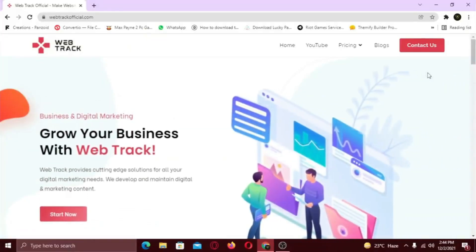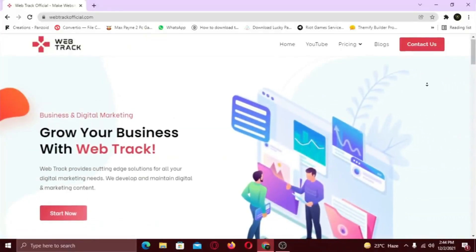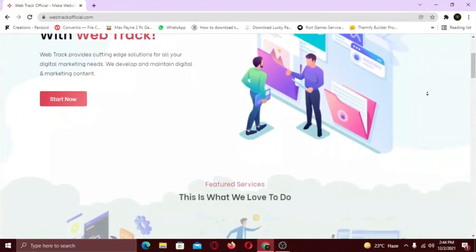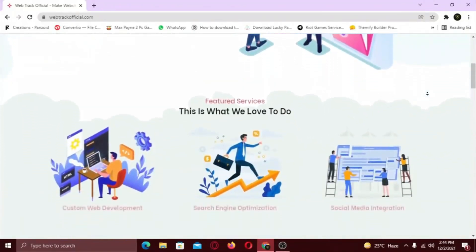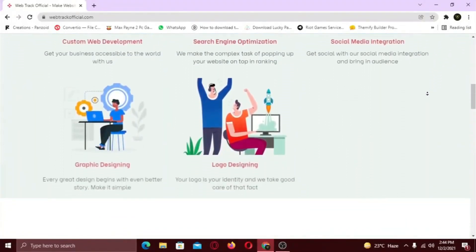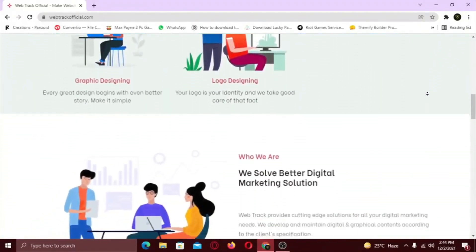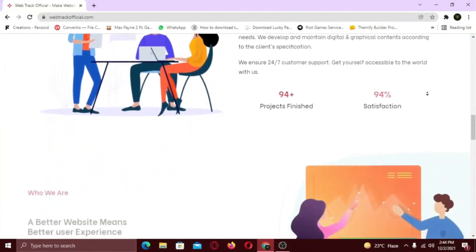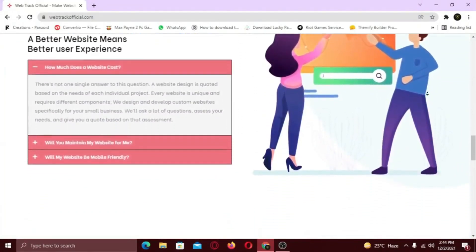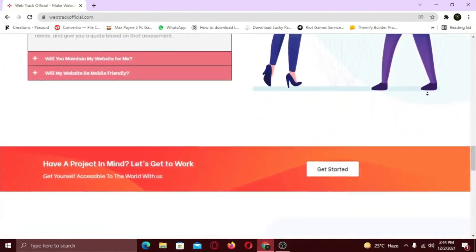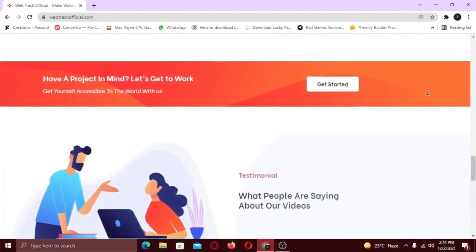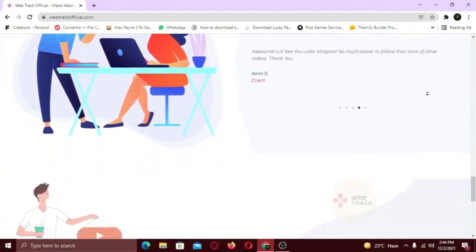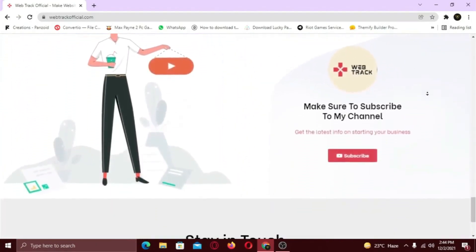Hi there! I am representing WebTrackOfficial.com. We provide all sorts of digital marketing solutions like web designing, social media integration, search engine optimization, graphic designing and logo designing. So if you want any services from us, contact us at support@WebTrackOfficial.com.